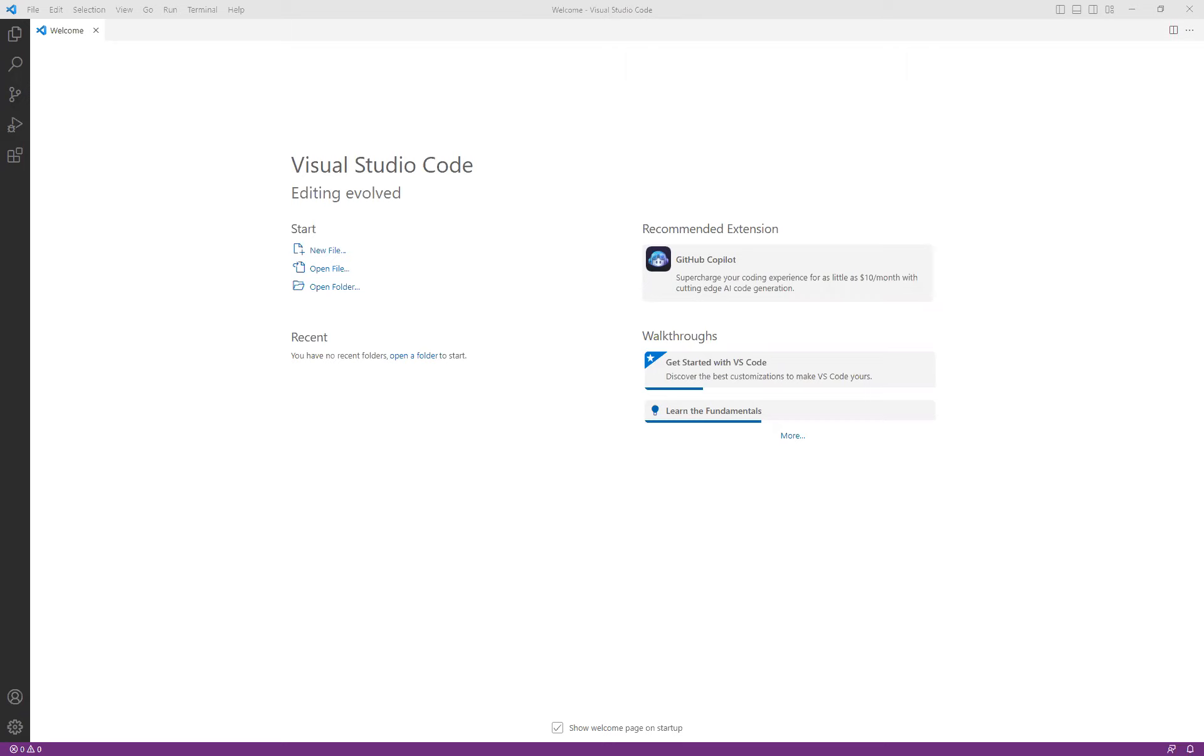We are going to also install a couple of extensions that we will be using in the future, one that we will actually be using in this particular video, but just go through the process of how to install an extension and, for that matter, how to actually create an HTML file, again, using Visual Studio Code.